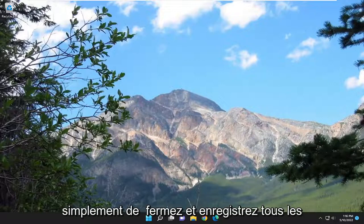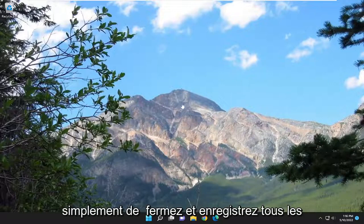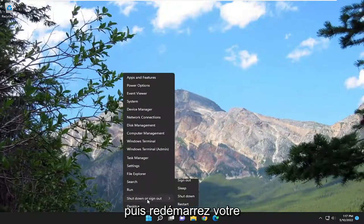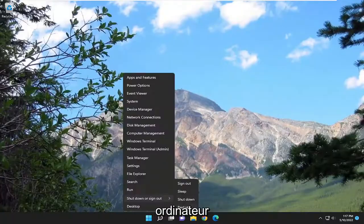So first thing I recommend doing would just be to close out and save any open programs and applications and then go ahead and restart your computer.